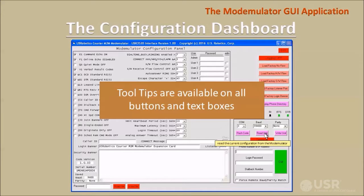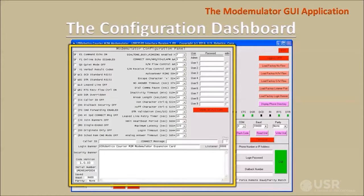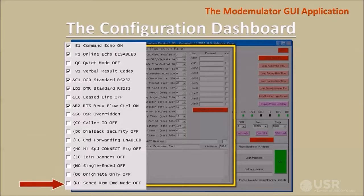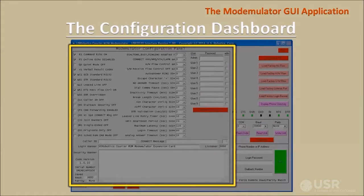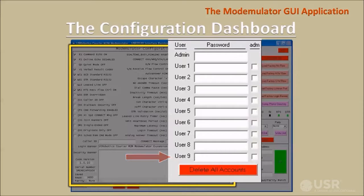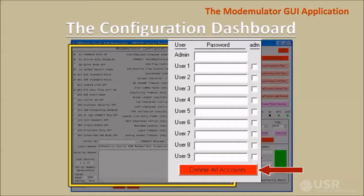Helpful tool tips appear when the pointer hovers over any button or text box. This area of the configuration dashboard shows all the settings, banners, and passwords that can be read from or written to a modemulator. There are check boxes for parameters that can be either on or off, drop-down lists for parameters with a range of settings, text boxes to enter and display 10 modemulator passwords, check boxes to grant administrator privileges to the nine user passwords, and a button to clear all passwords and privileges. Remember that any changes affect only the GUI contents, not the actual modemulator, until a write unit operation sends the GUI contents to the modemulator.